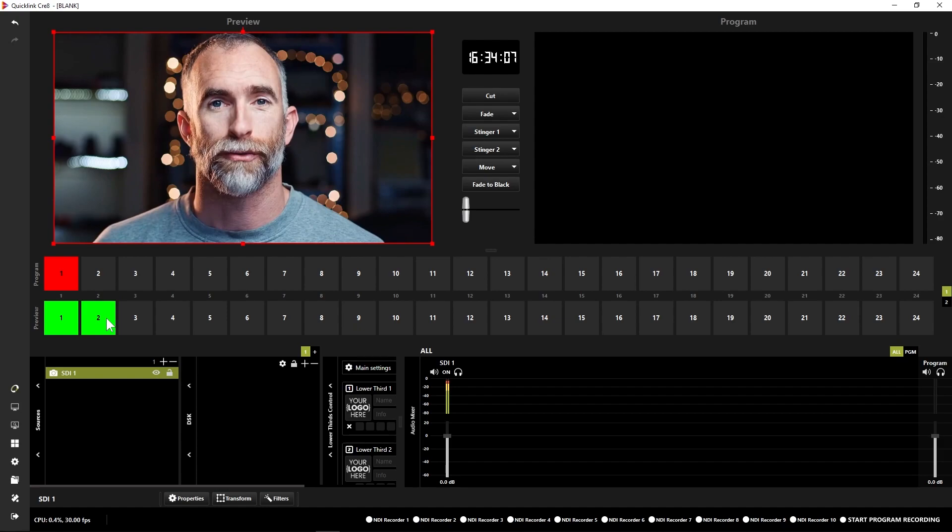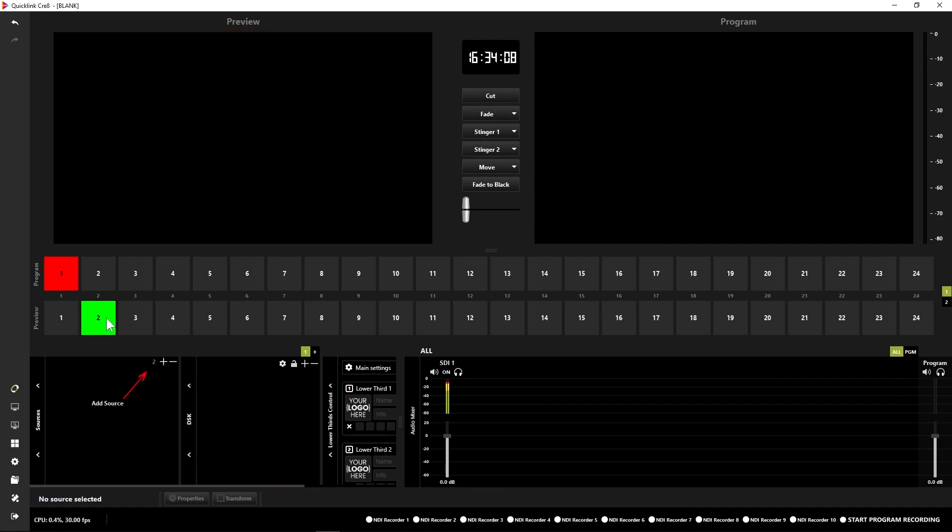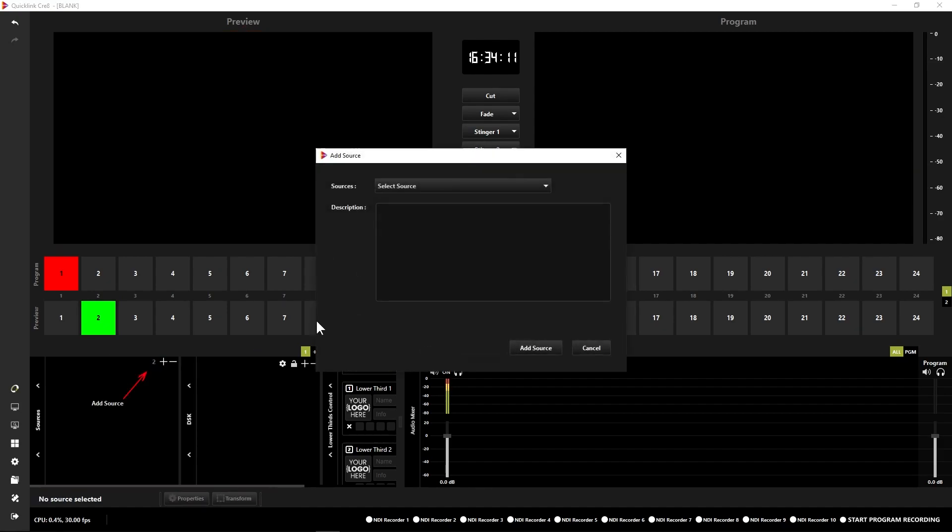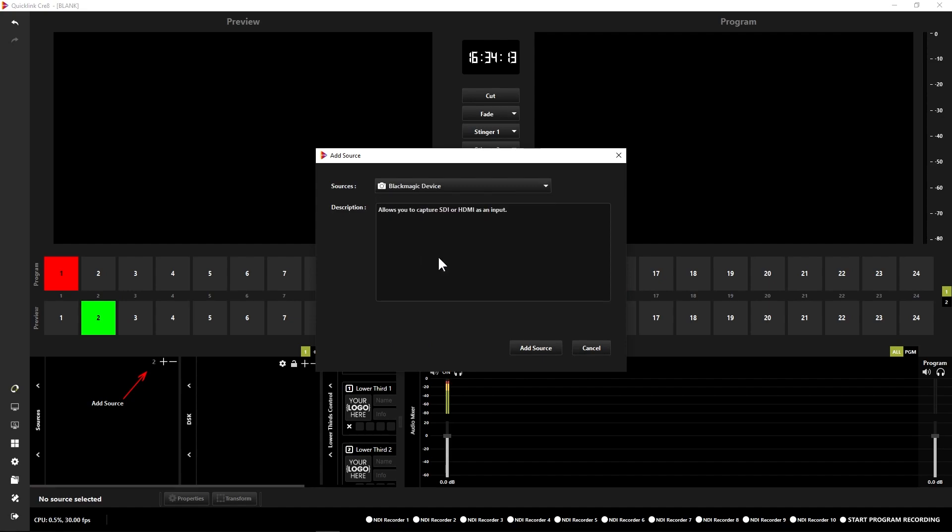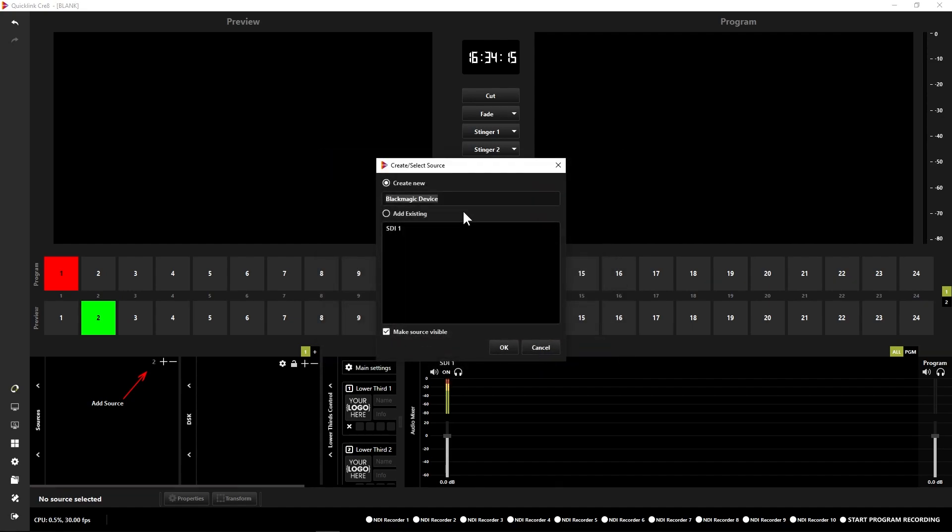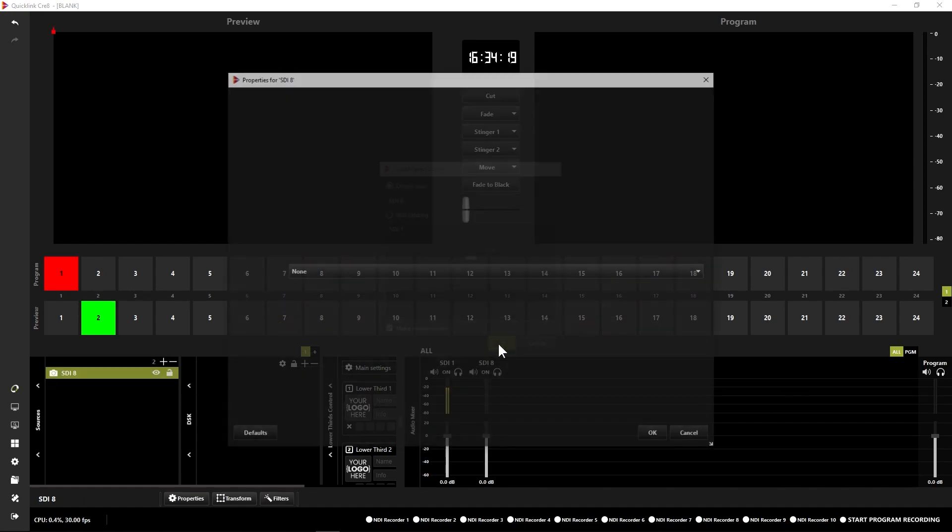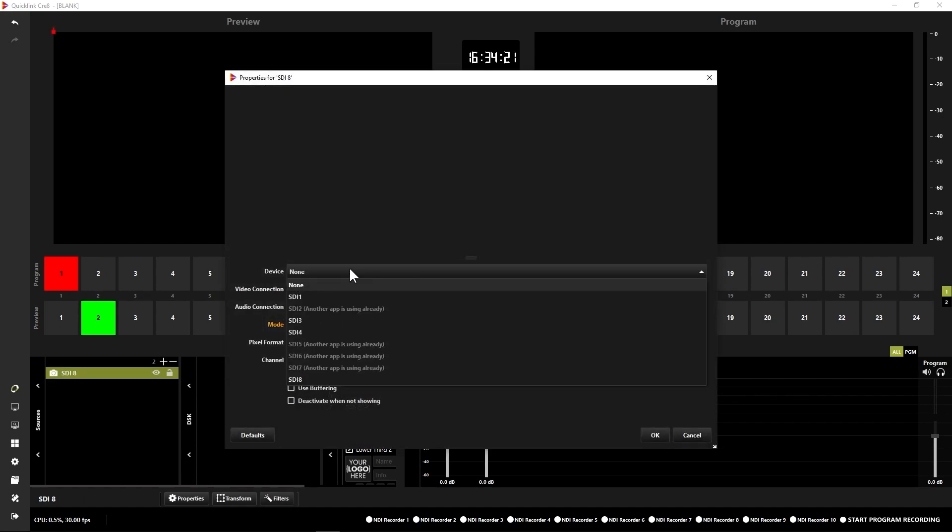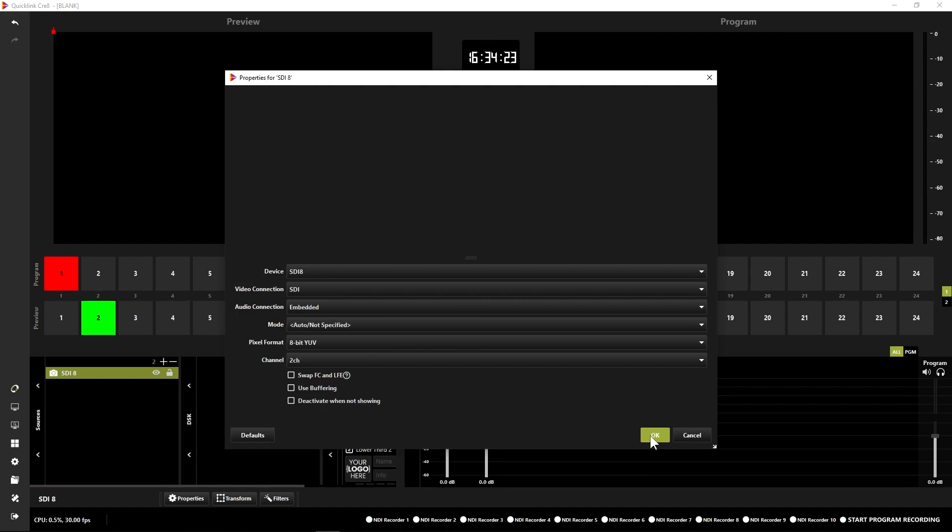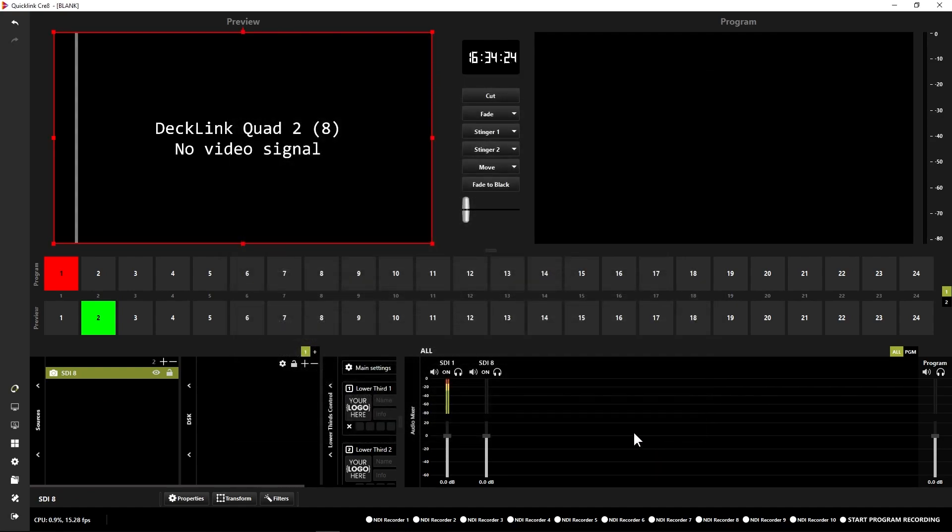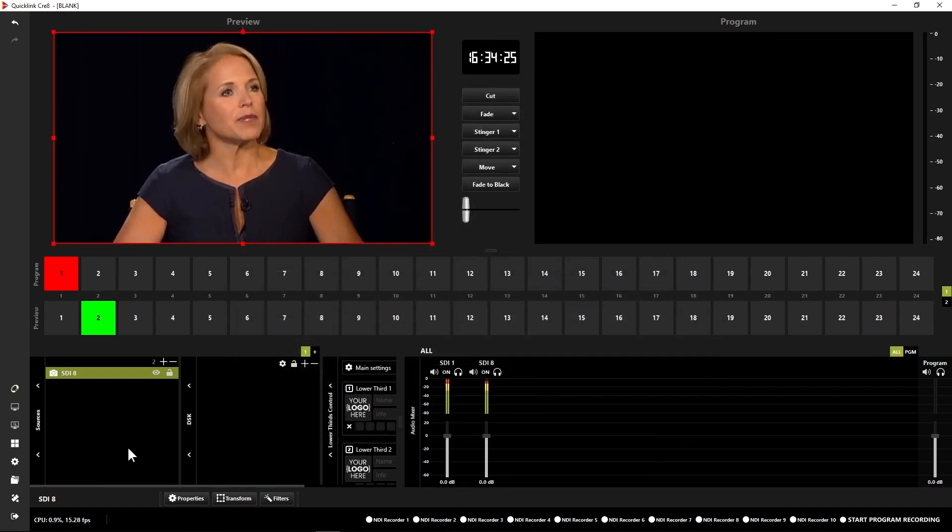Now I'm going to add in some other sources here as well. I'm going to come to a separate scene, scene number two. I'm going to repeat the process and come to a Blackmagic device source again. Add that source. I'm going to call this SDI 8 because that's where my next feed is on. Click OK, select 8 from the list there, and click OK.